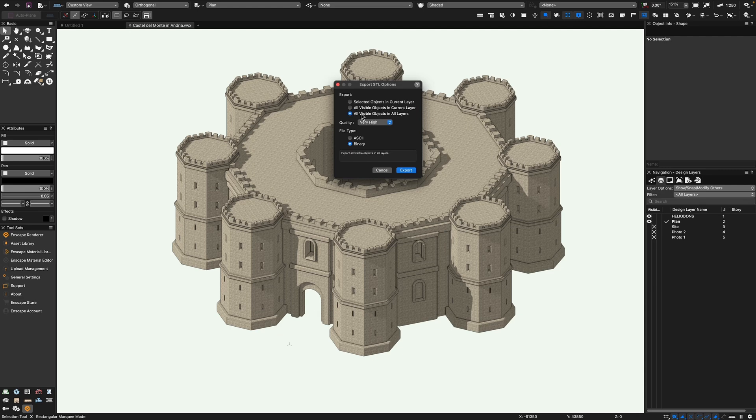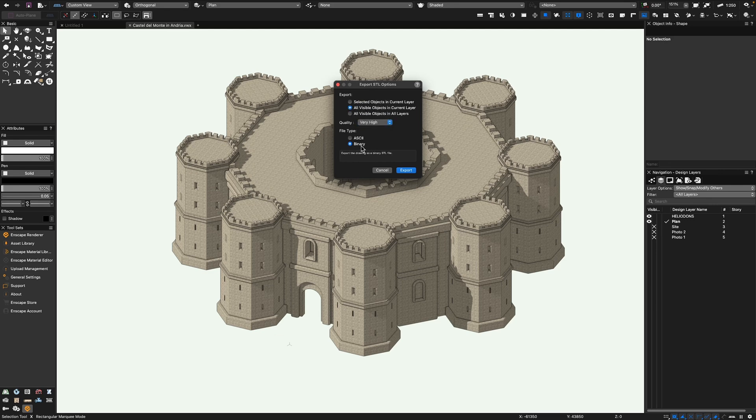You'll notice that there's a whole range that you can use when you're actually converting the file. Things like selected objects in the layer or all layers as well.